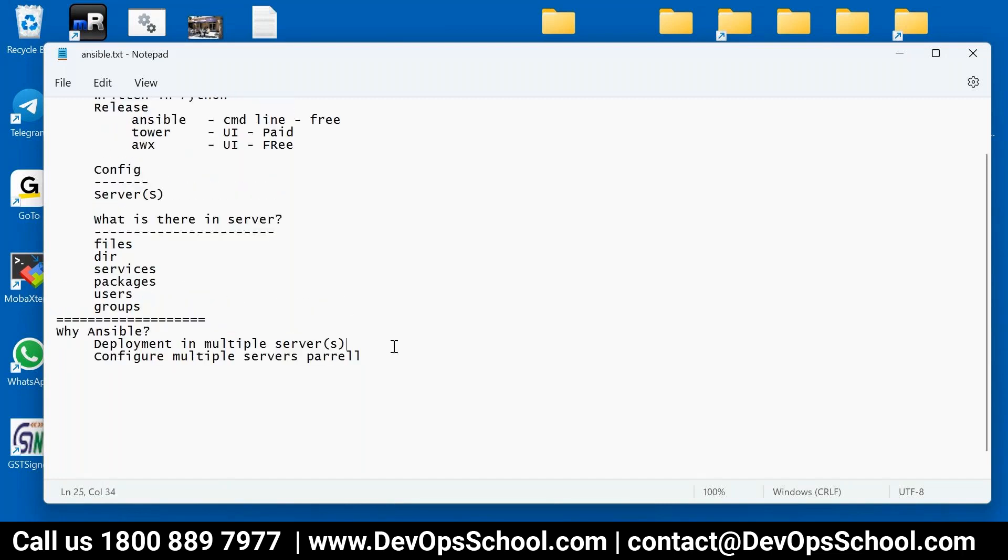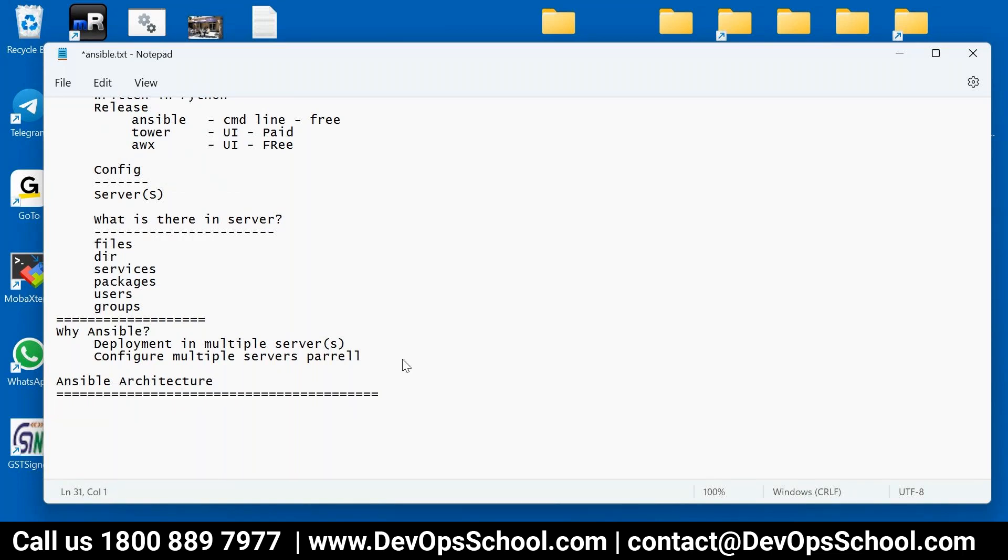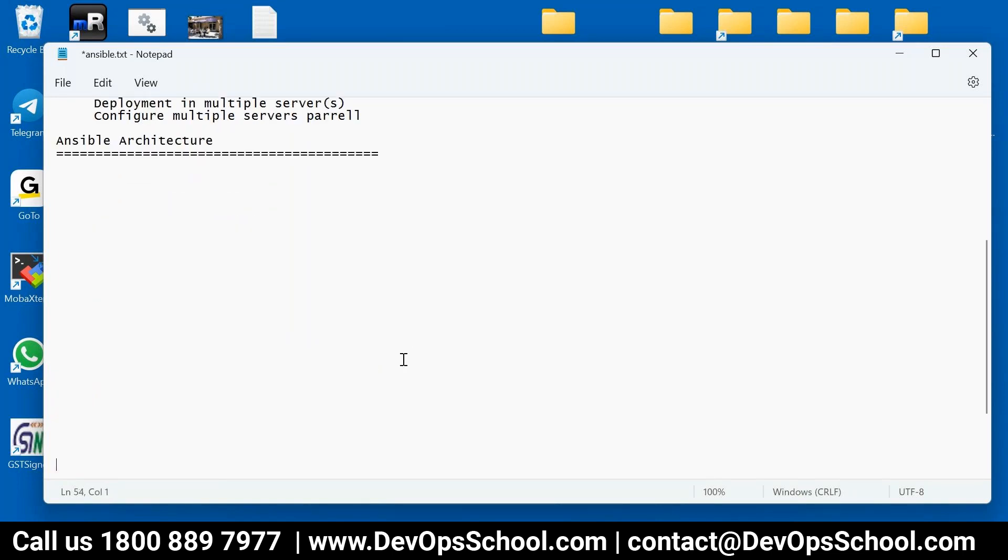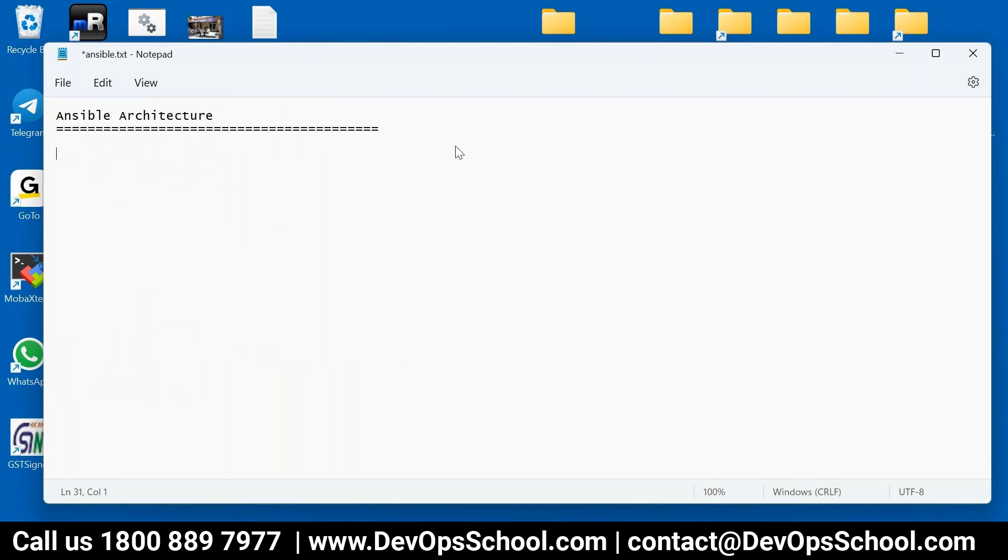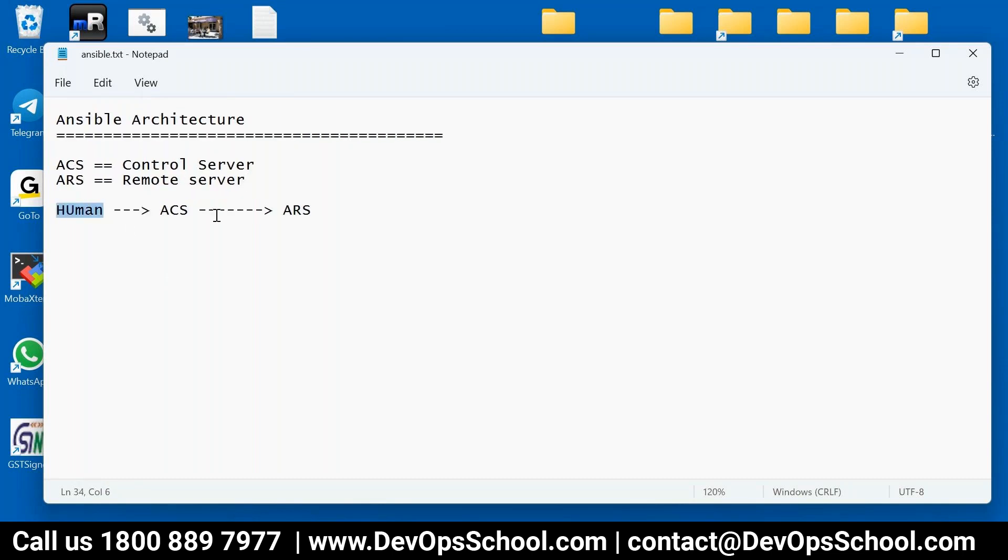Now next thing is Ansible architecture - that means how Ansible works, we need to understand. So in every architecture we are there. So this is us, we are human, and we connect to ACS, and then ACS connects to ARS. So now the question is, what is ACS? You can say Ansible Control Server. And what is ARS? It's a remote server where the changes you are trying to post. Remote server.